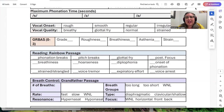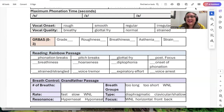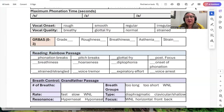Next, we have maximum phonation time. How long can you hold on to the sound 's'? What about the sound 'z'? What about the vowel 'ah'? Importantly, the s-to-z ratio: if the s value divided by the z value is greater than 1.4, it could signal vocal pathology and it's important to get that visualized, whether it's nodules, a lesion, or something else. How does their voice sound when they turn it on — is it rough, smooth, regular, or irregular? Does their voice quality sound breathy? Is there glottal fry? Does it sound normal or strained?